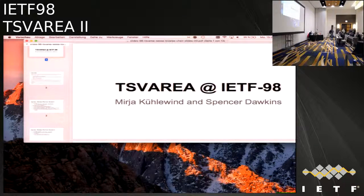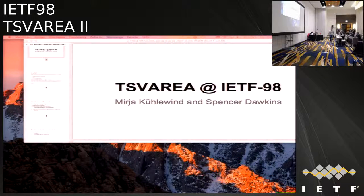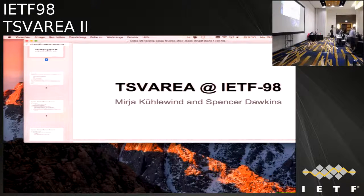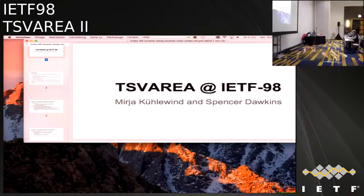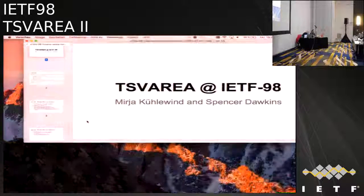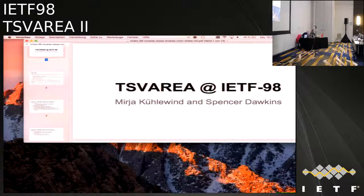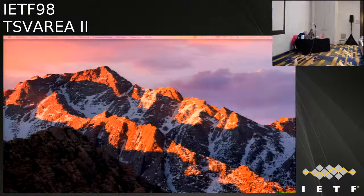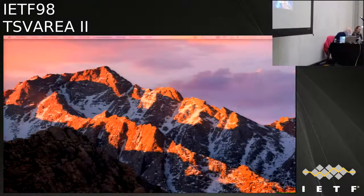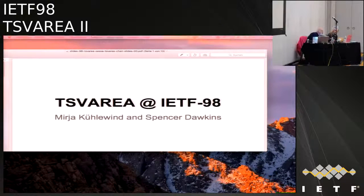Let's go ahead and get started. I'm still Spencer, and Meteor, and we're getting ready to start the second TSV area session. We are passing around a new set of blue sheets. So if you were at the last meeting, please sign the blue sheets again because that's per meeting. Are we putting up the note well again? Excellent. So we will put up the note well again so that everybody can note well that things said here are ITF contributions.